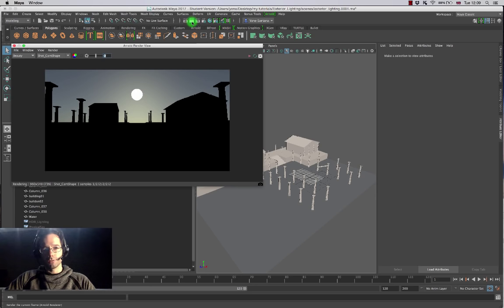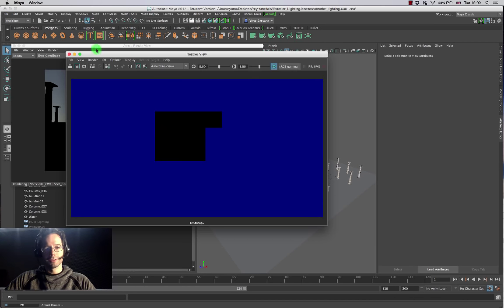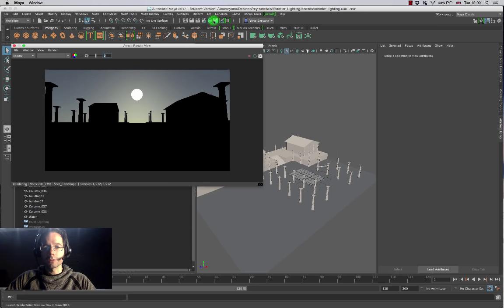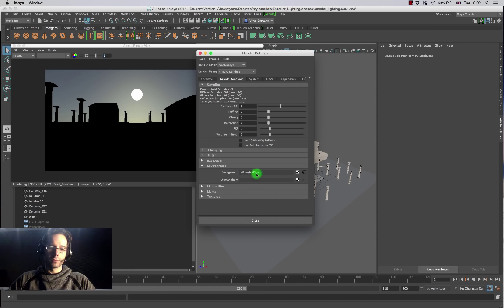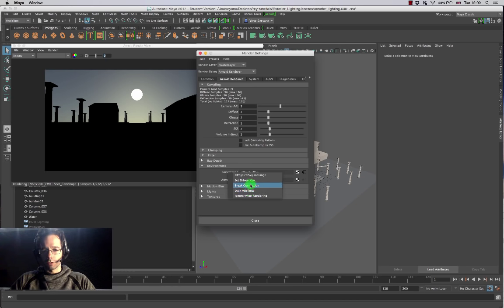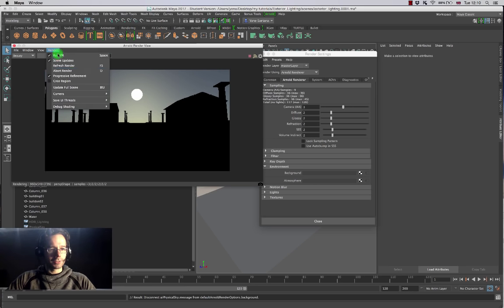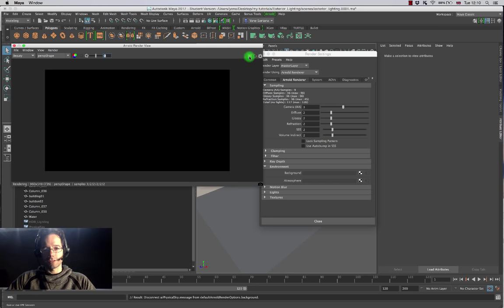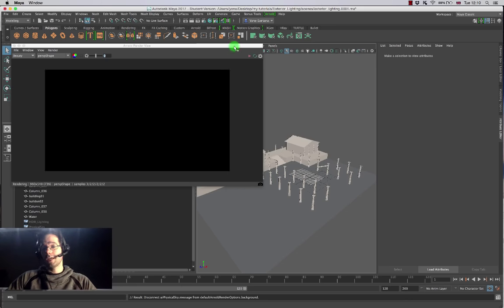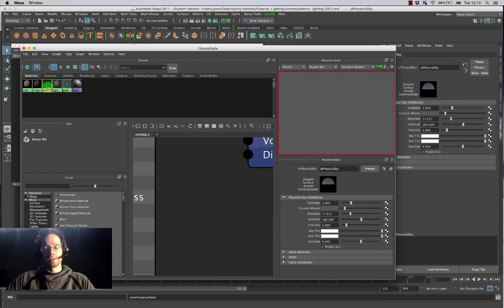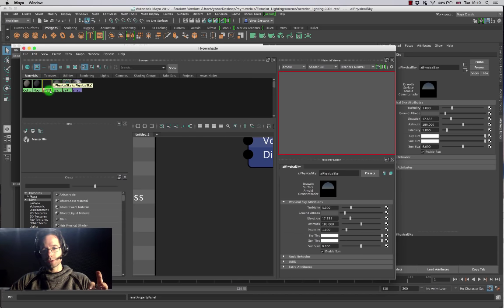I'm going to select the skydome light and press Ctrl+H to hide it, and everything should go dark again. To hide the environment shader, I go into my render settings and right-click on the background property, looking for 'break connection' to remove the physical shader from my scene. Everything should go back to being black by default. Everything's nice and dark for me to make another lighting setup. If I want to reconnect it later, the sky shader with all its settings still exists inside my scene.